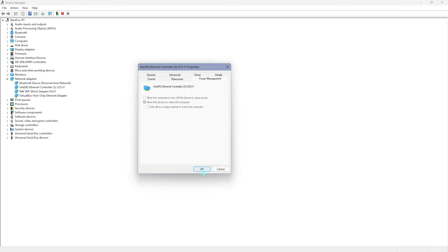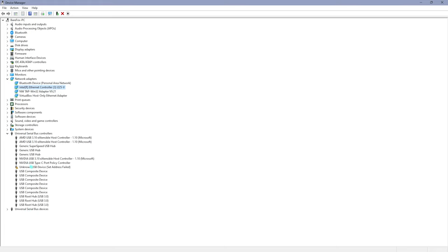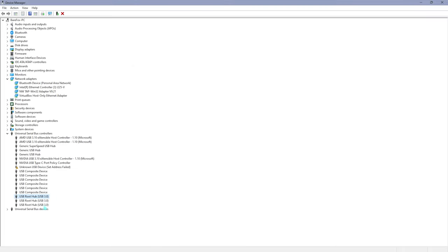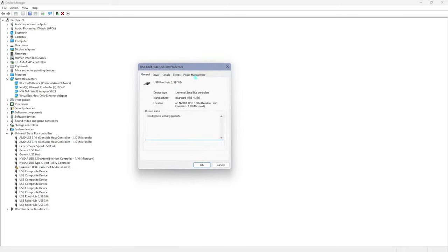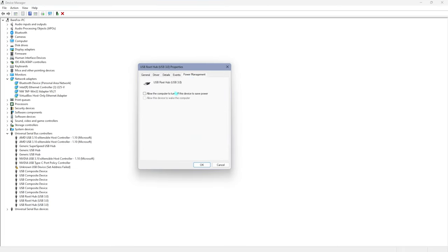Next one is under the universal serial bus controllers. You have to open this thing up. You have to select your root hubs—all of your root hubs, that is one, two, and three for me. Double click on it, go to power management, and disable this option, the first option, on all three of them. That will help you to get rid of your input latency once again.